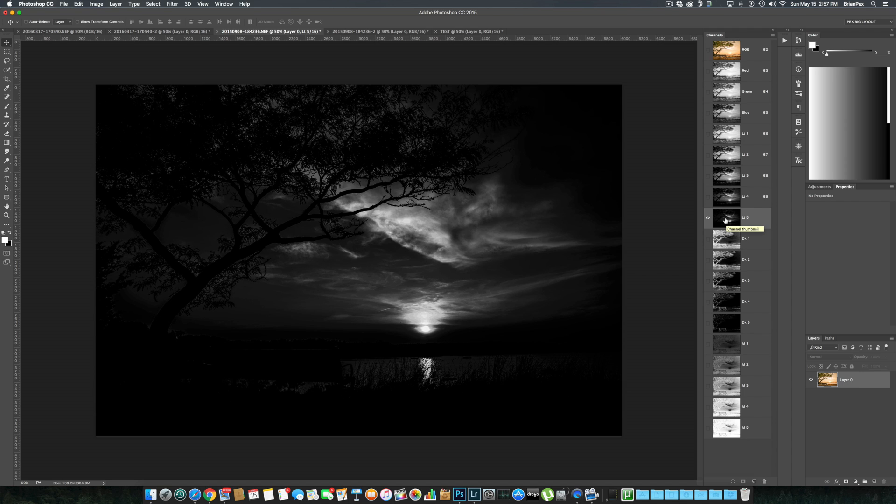Hopefully this explains a few things about luminosity masks and how they're made, and I thank you for watching.